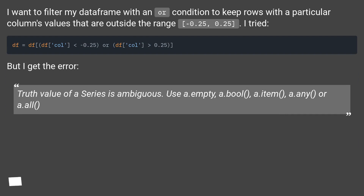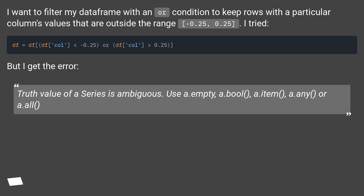I want to filter my dataframe with an inner condition to keep rows with the particular column's values that are outside the range minus 0.25, 0.25. A try! But I get the error.